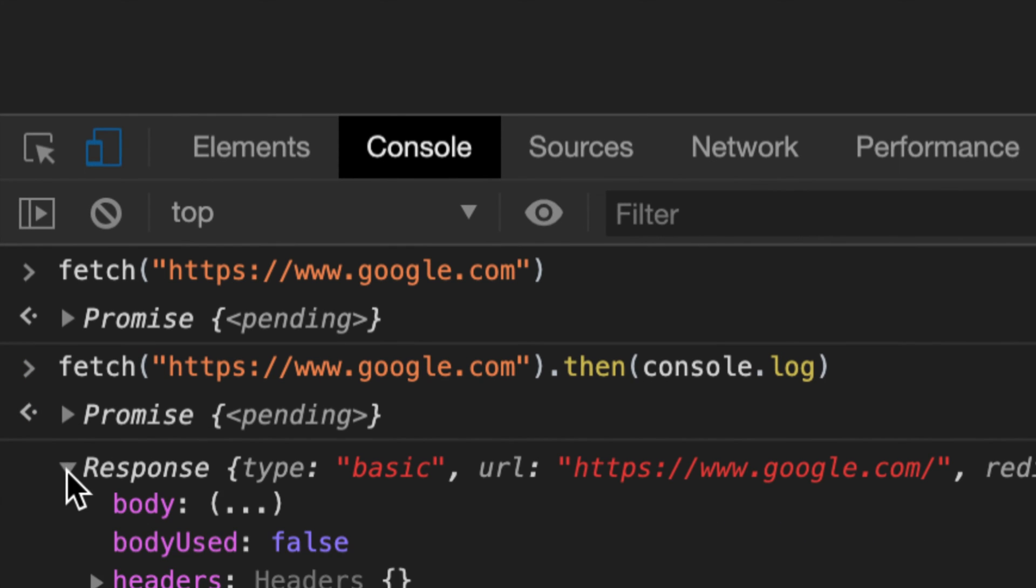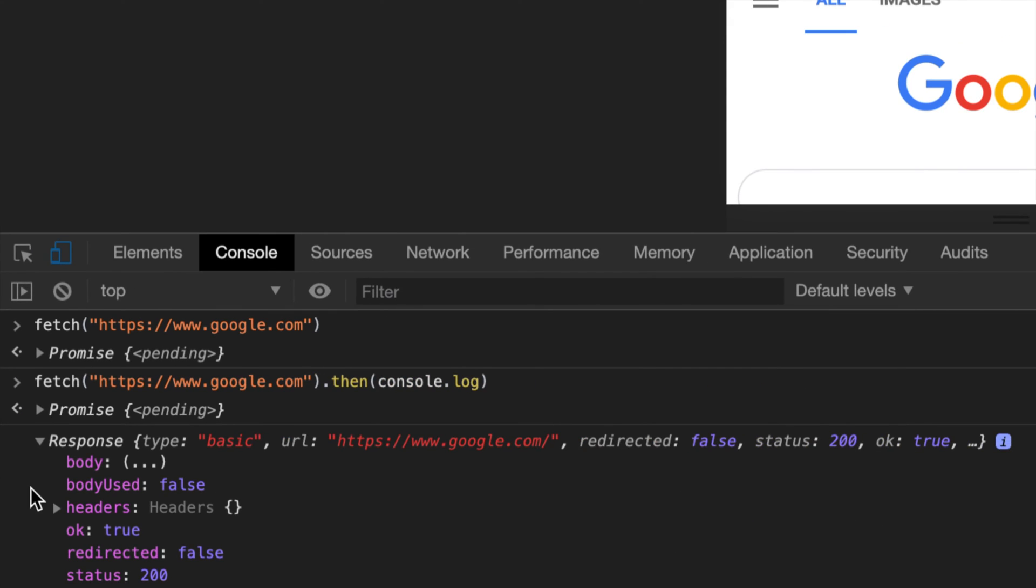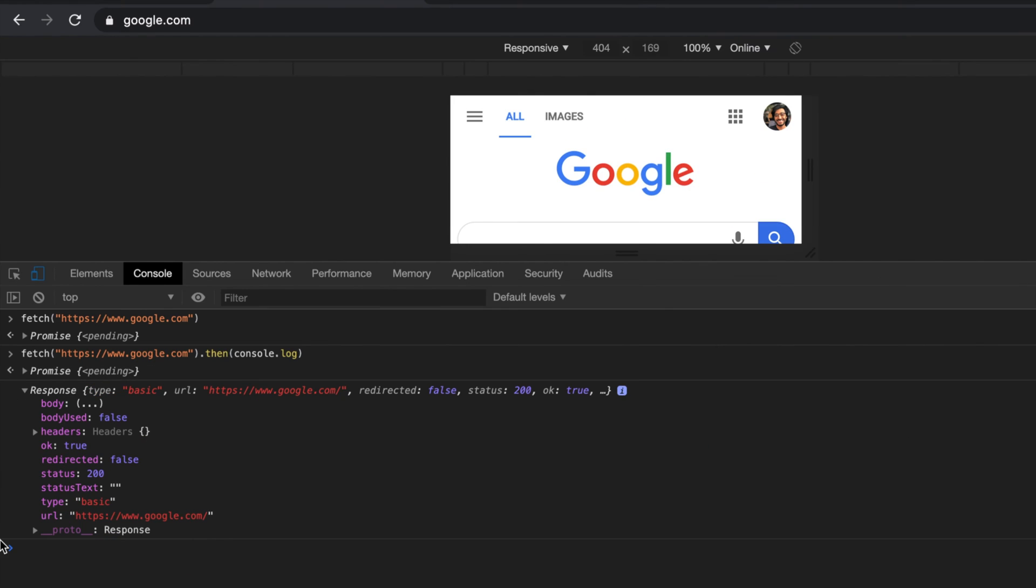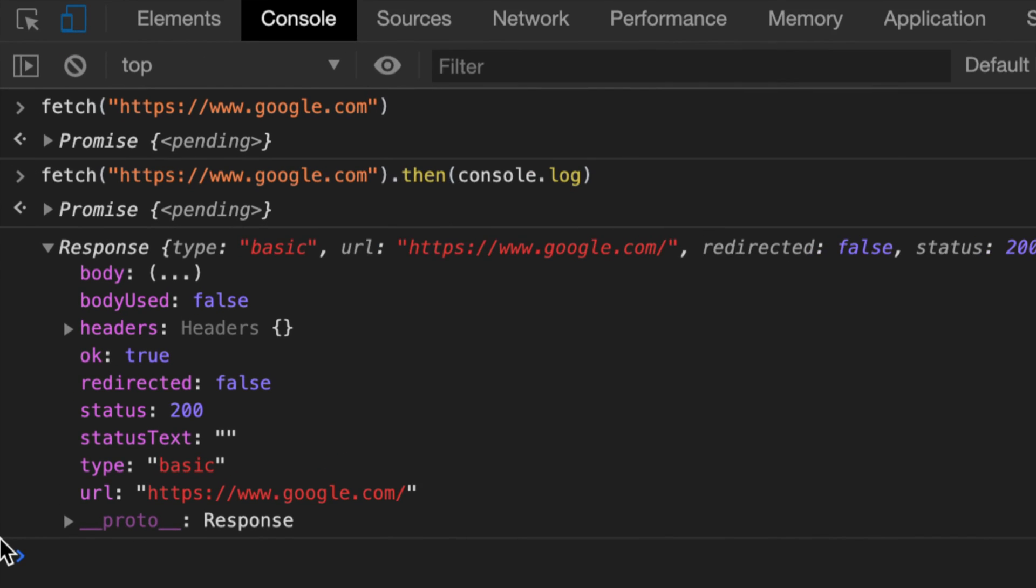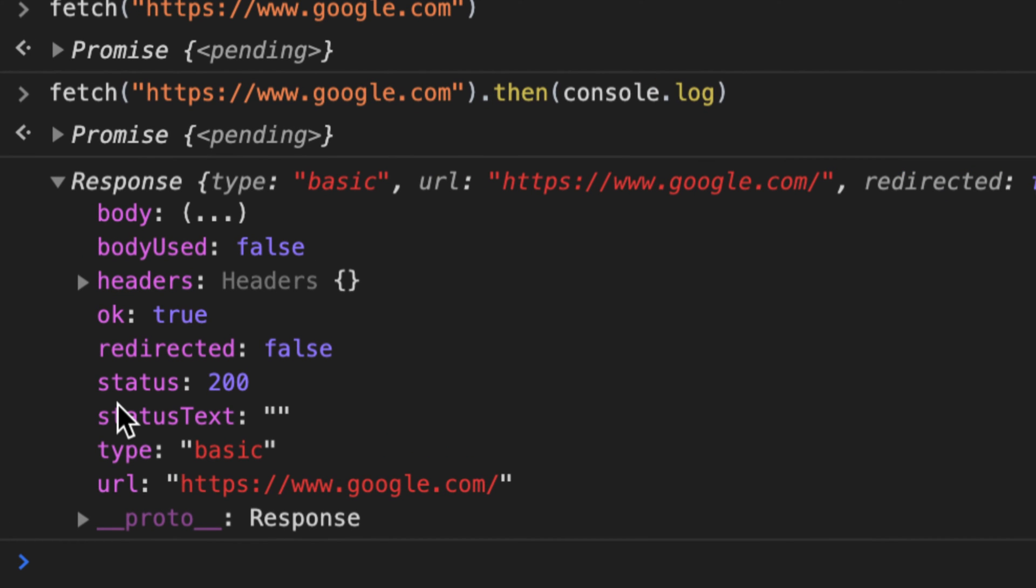And the response object is a quick, cheap way of building just the headers and the status code and some other information. It does not include the body. And why is that? Because most of the time, the body is the most expensive thing to parse.